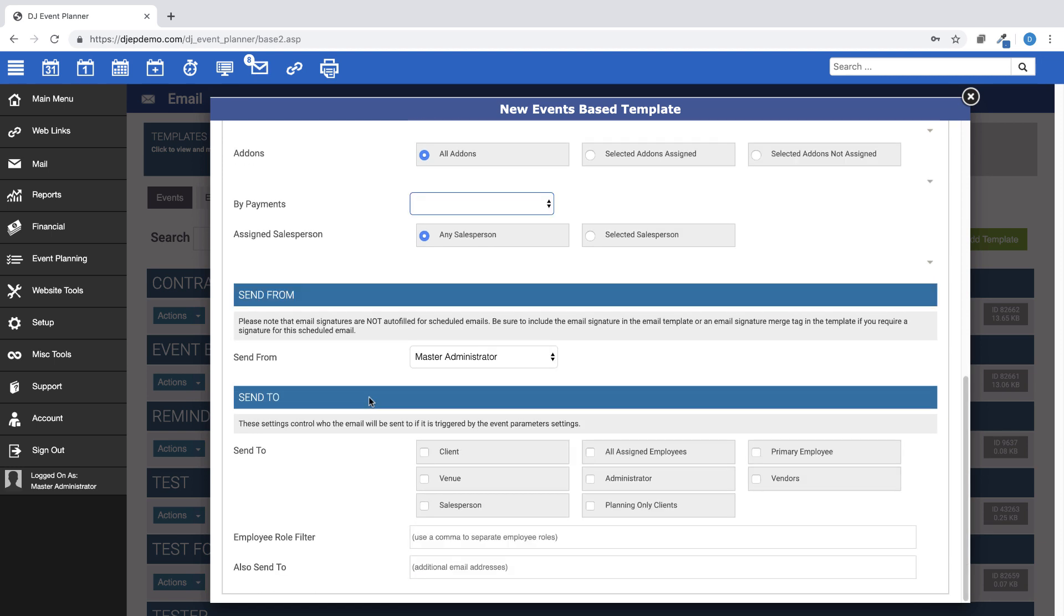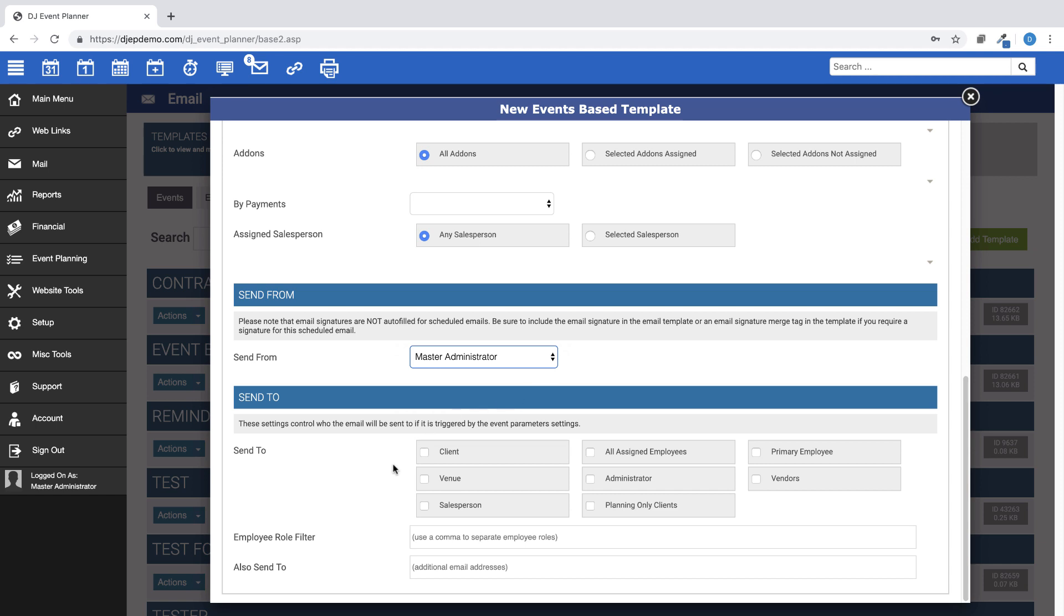Next, choose who you want the template to be sent from. And in the Send To section, choose who would receive this email template once it's triggered by the chosen Event Parameters.